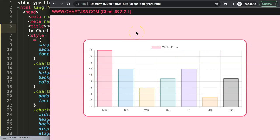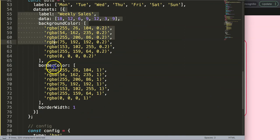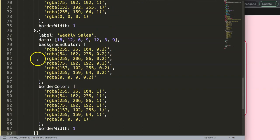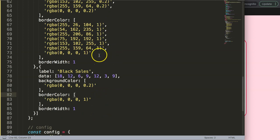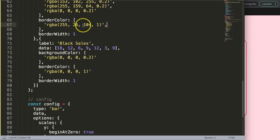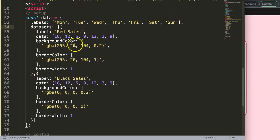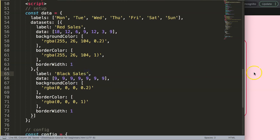Now we have this, but what I want is a stacked bar. I'll scroll down to the dataset section and duplicate this entry. This will be the black sales — I'll make it black using the last color in the array. This one here will be the red sales using the first color. I'll make the values always nine to keep it simple and show a clear difference.